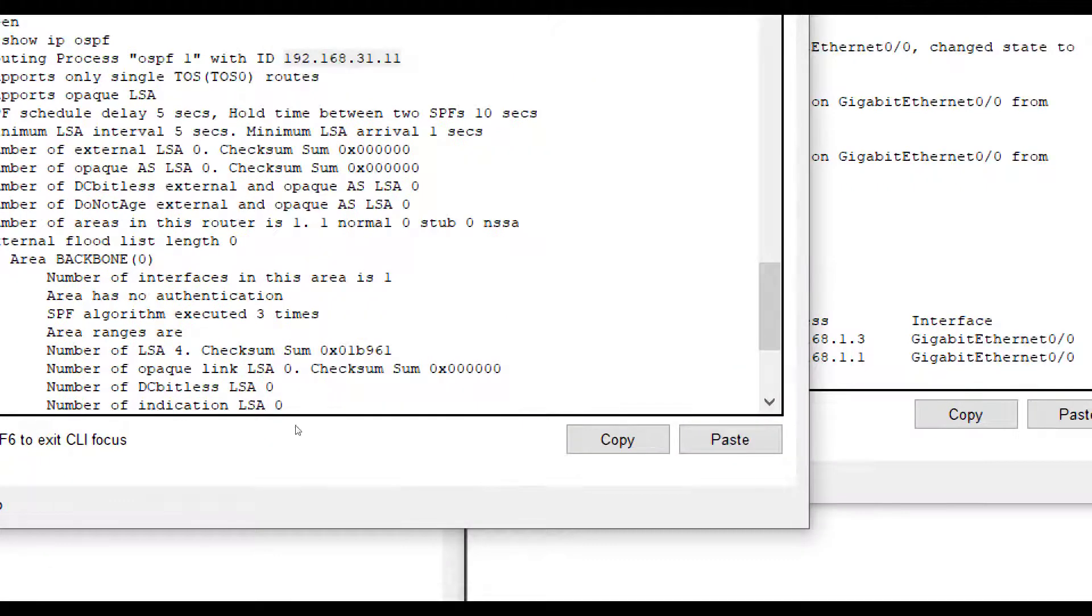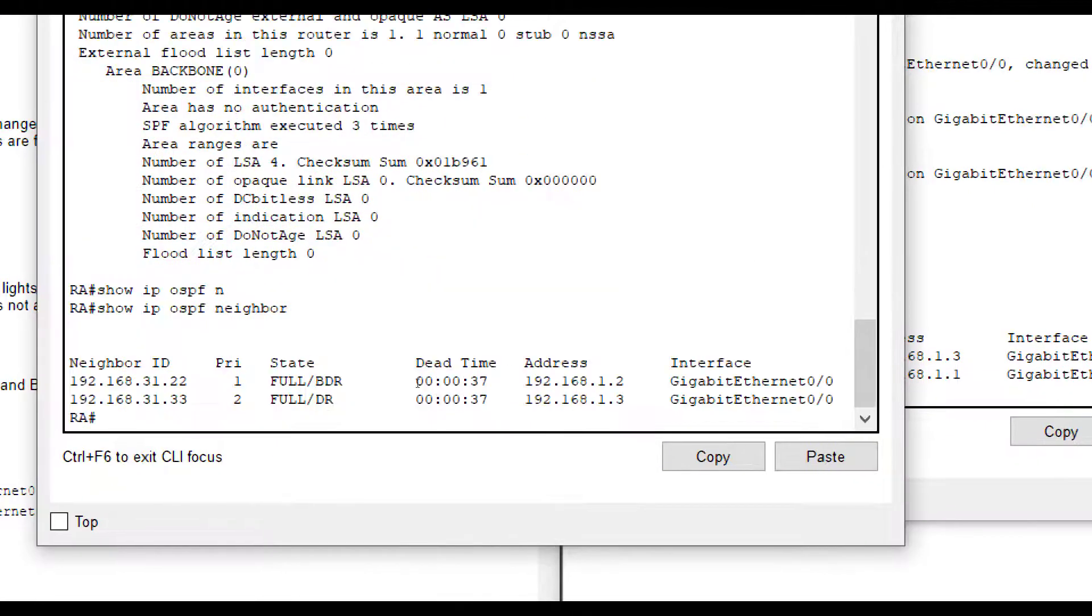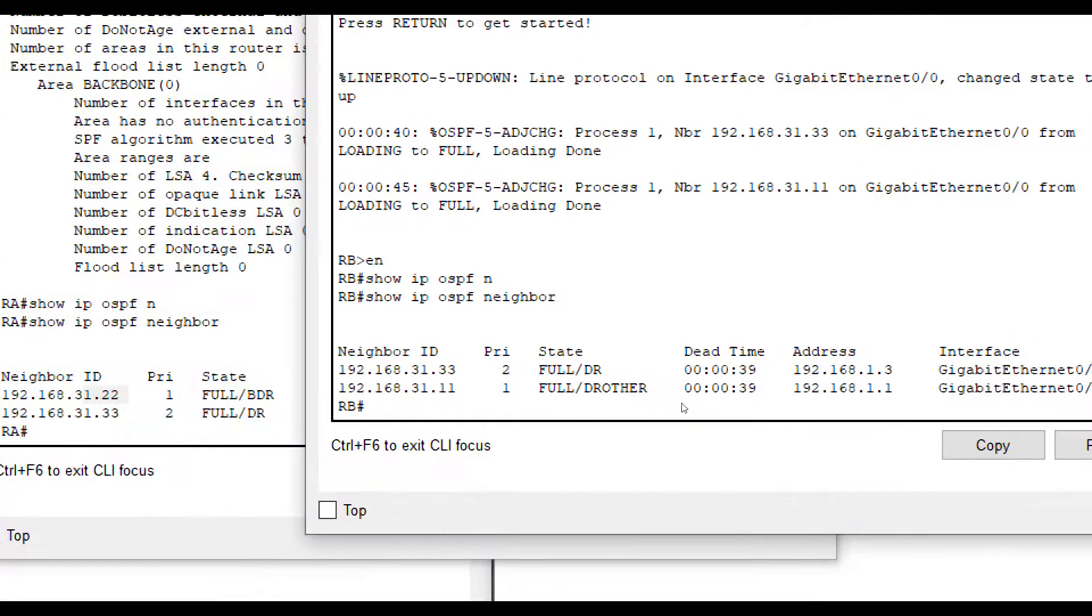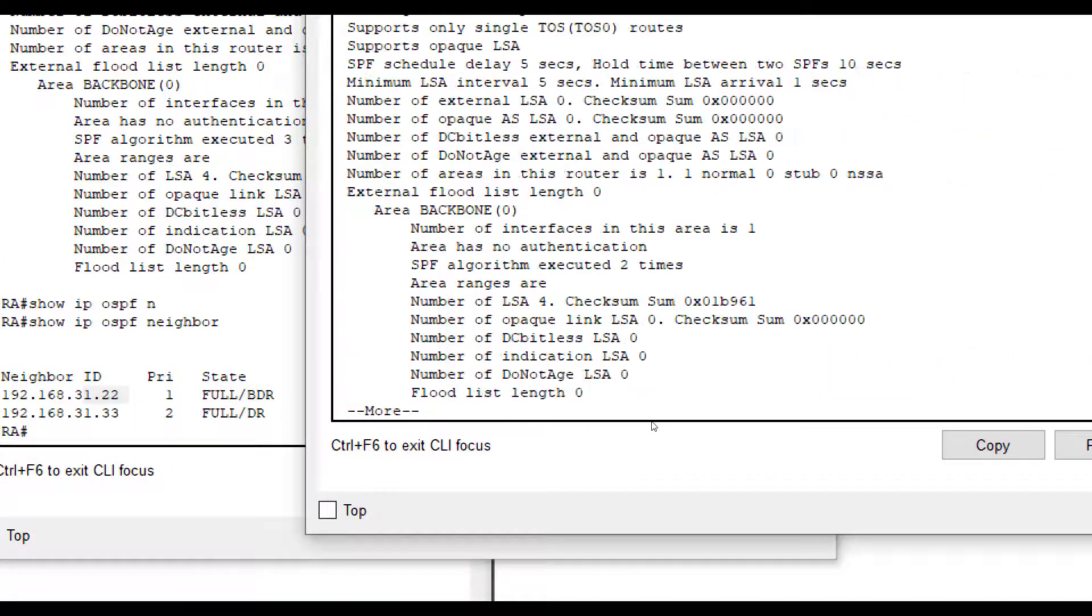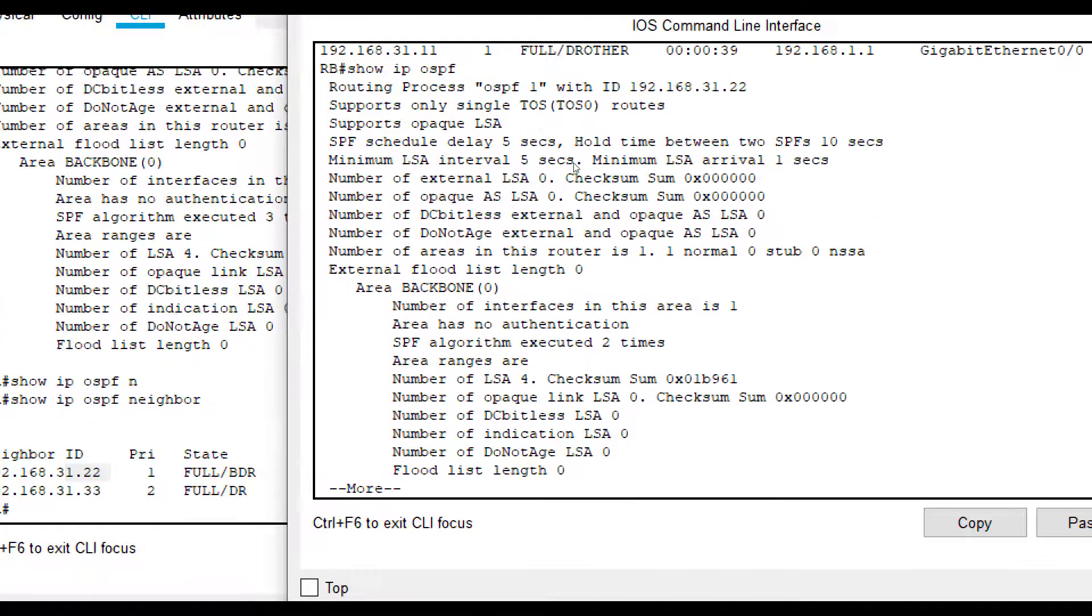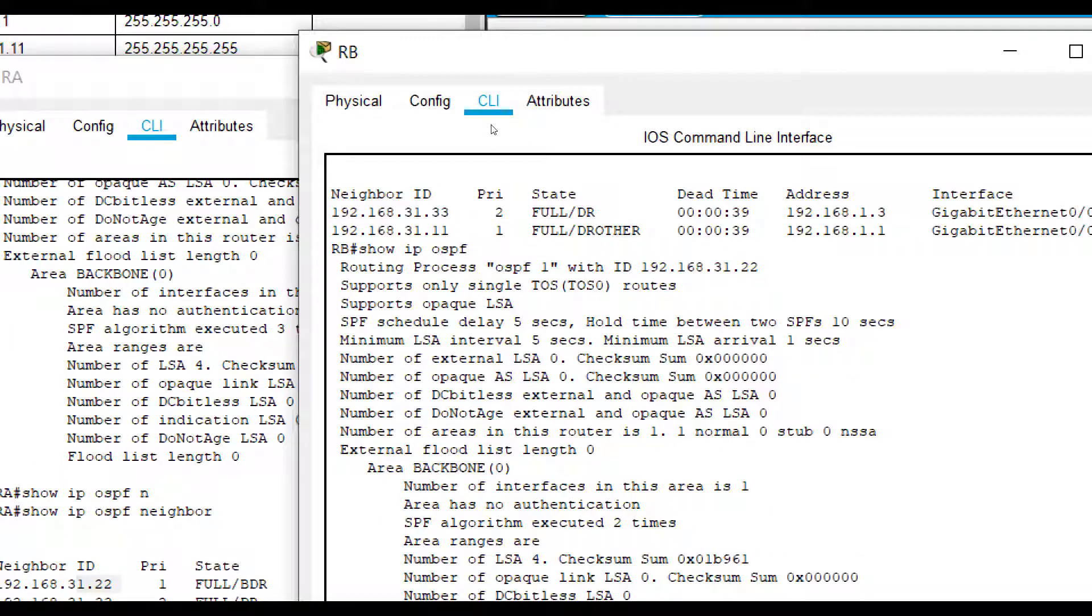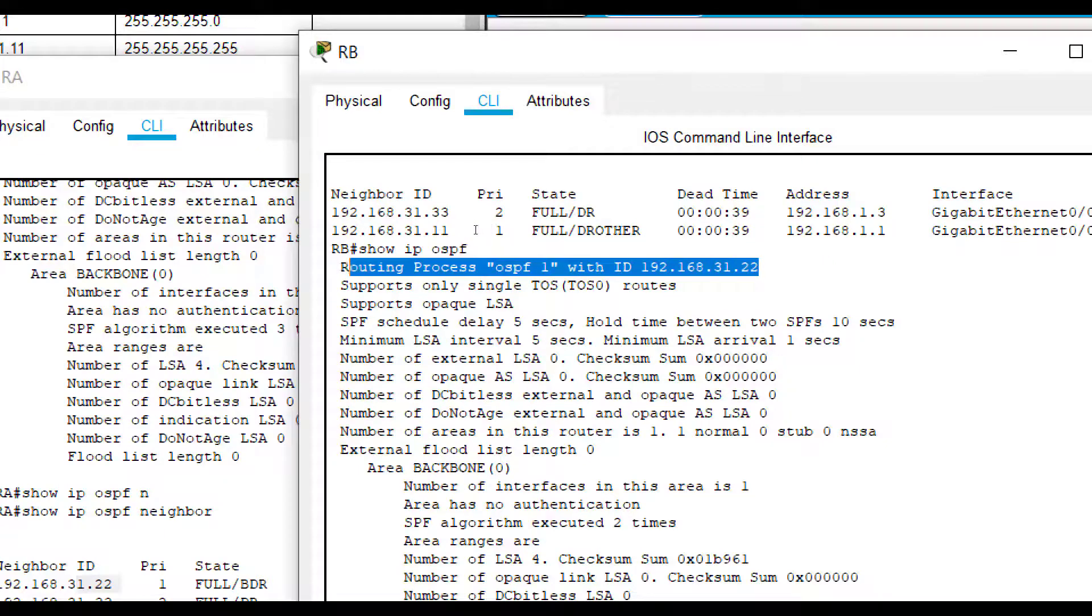So RA is dot 11. When we look at dot 11, it is the other. So it is not serving as the designated router or the backup. When we looked here, we saw that dot 22 is the backup. So who is dot 22? If we do a show IP OSPF, the backup is right here, RB. So they are the backup.